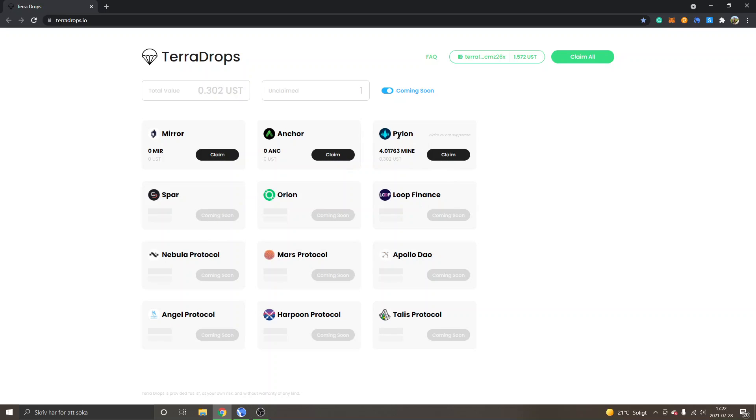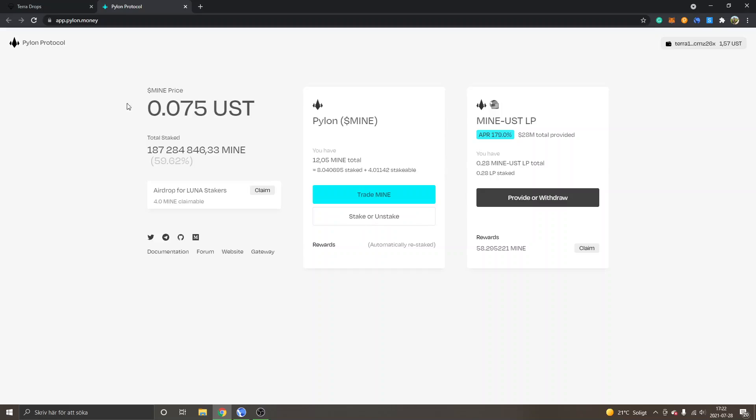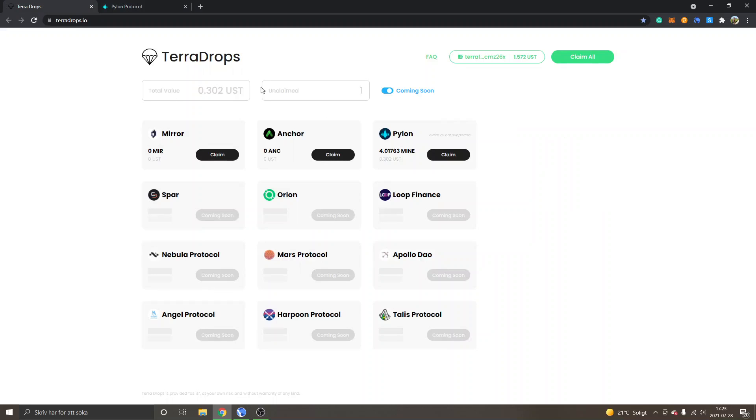I can show you an example of how you can claim on Pylon just to show you how simple it will be with the terradrops website to just claim all. So this is usually what you will have to do manually in order to claim airdrops. You can see airdrop for Luna stakers inside the Pylon protocol and I will have to claim it right here. But as I said, with terradrops, you can just click on claim all or just claim separately here as well instead of going to the website.